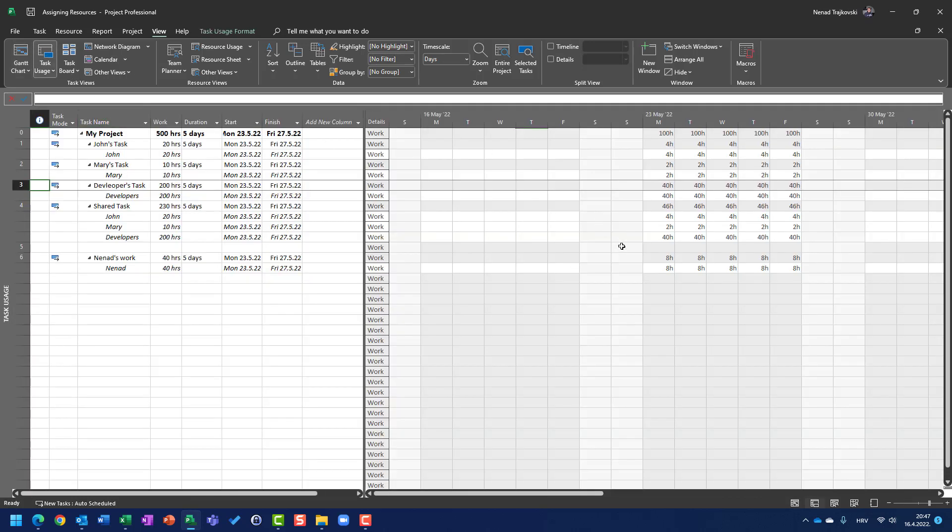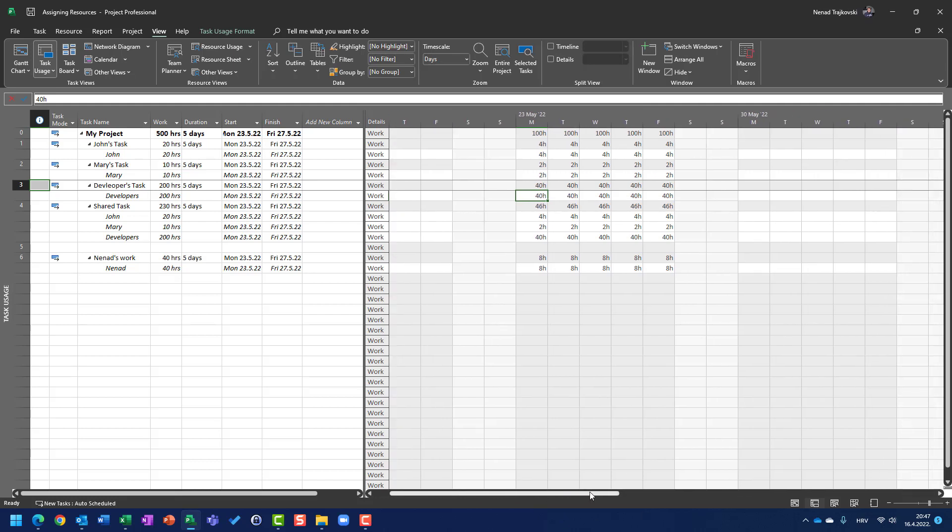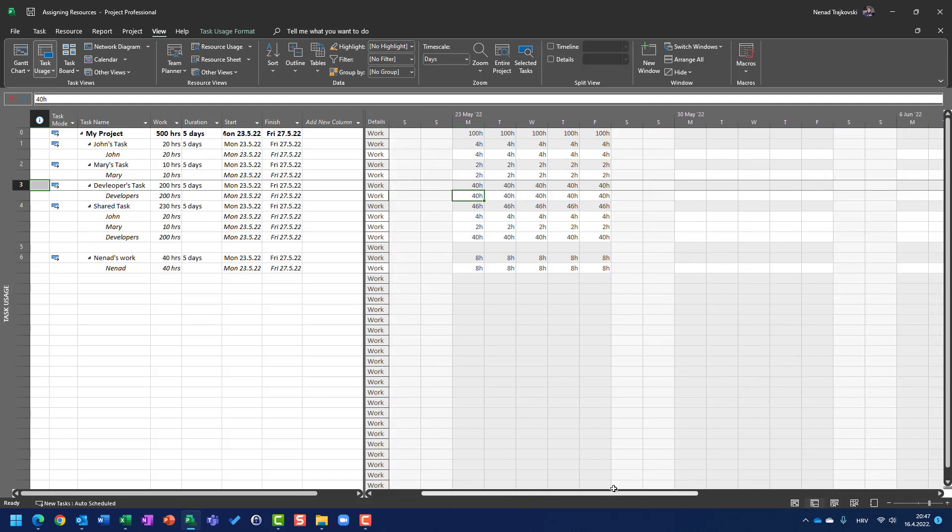In task usage, it means that developers are going to work 40 hours per day, so in total, in 5 days, they will spend 200 hours.